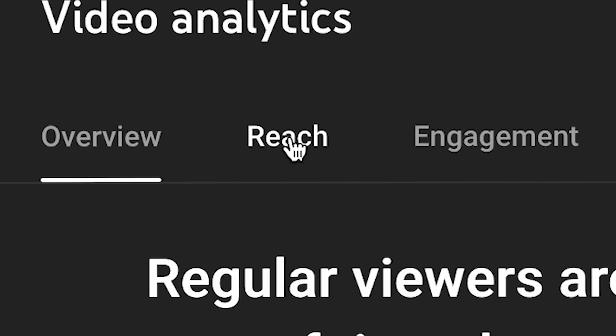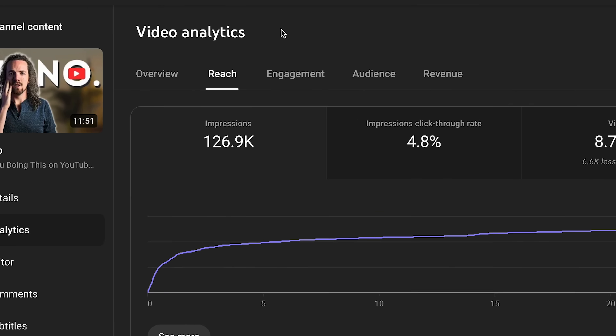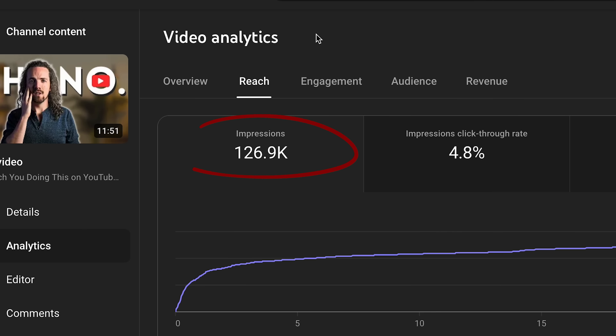Starting with the reach tab — the things you need to pay attention to and the things you need to ignore. Impressions: you can safely ignore this in most cases because it is a byproduct of all of the other things we're going to be talking about.